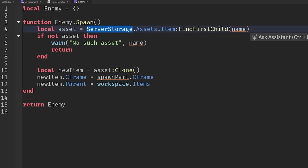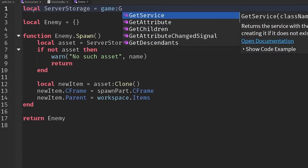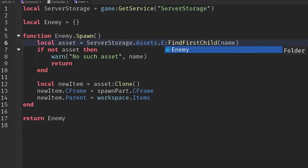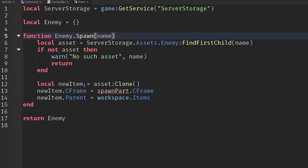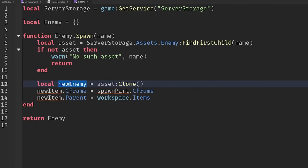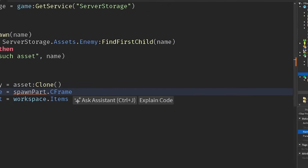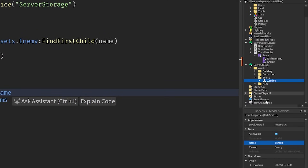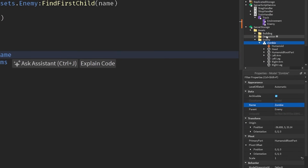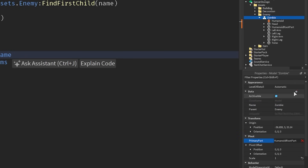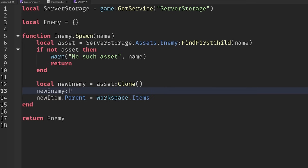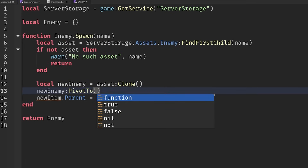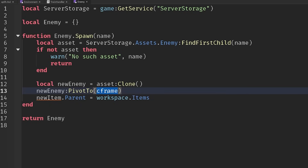We're going to use server storage — create a line for that at the top. Then we search through the enemy folder for an enemy with the correct name, and if we've got it we clone it. We don't want to set the CFrame; we need to set the pivot. Make sure your model has a primary part — this one does, the humanoid root part. We use the PivotTo method and pass in a CFrame value as a parameter.